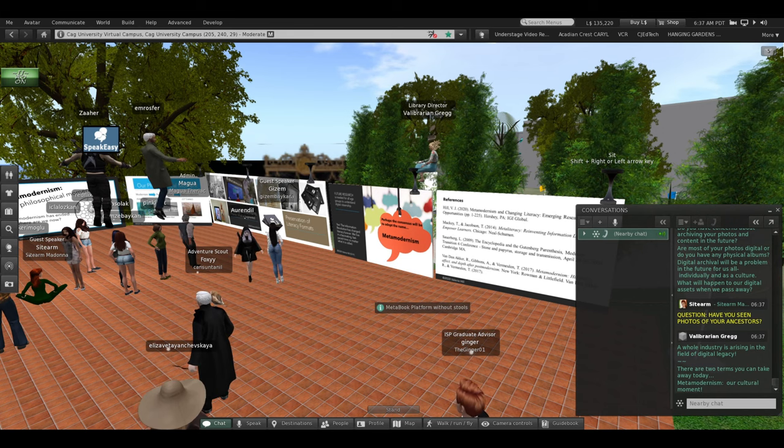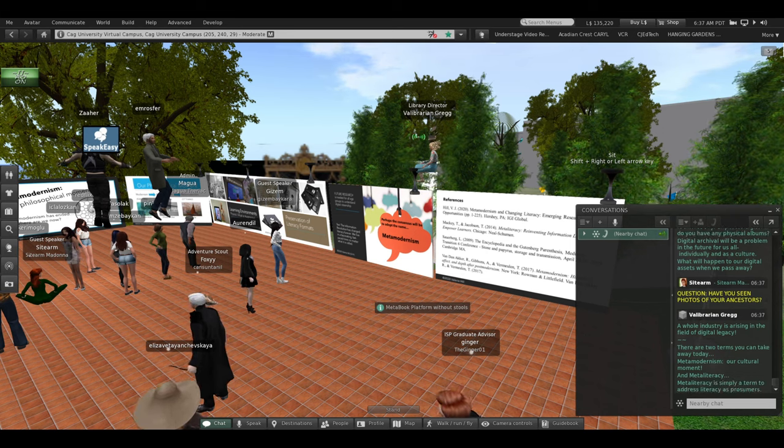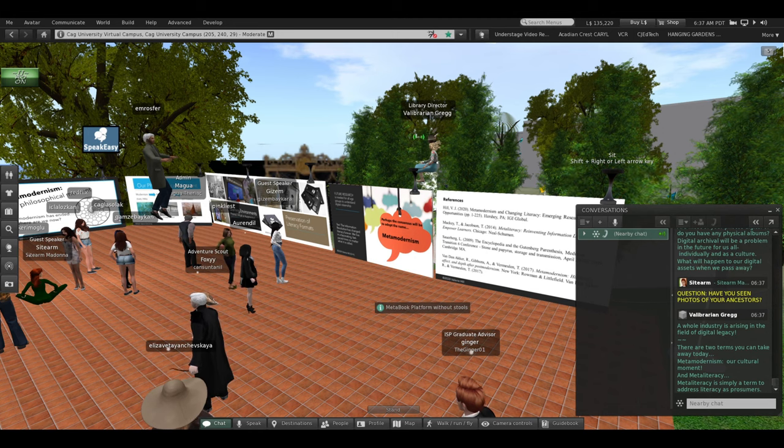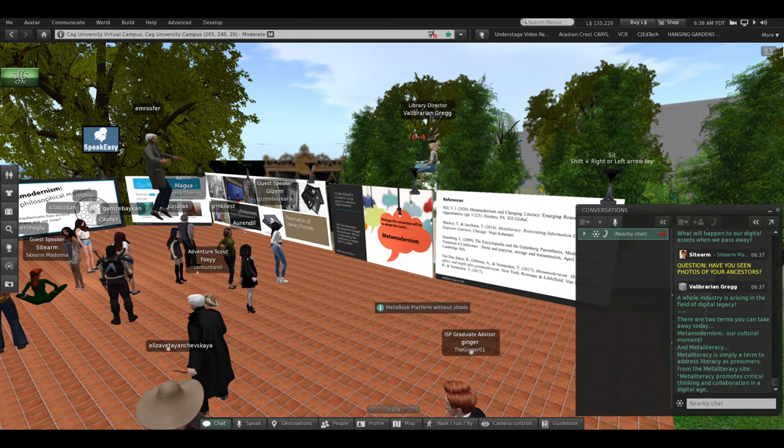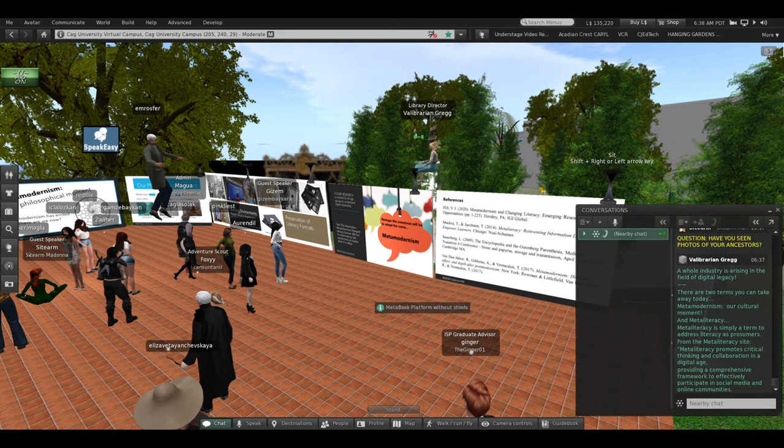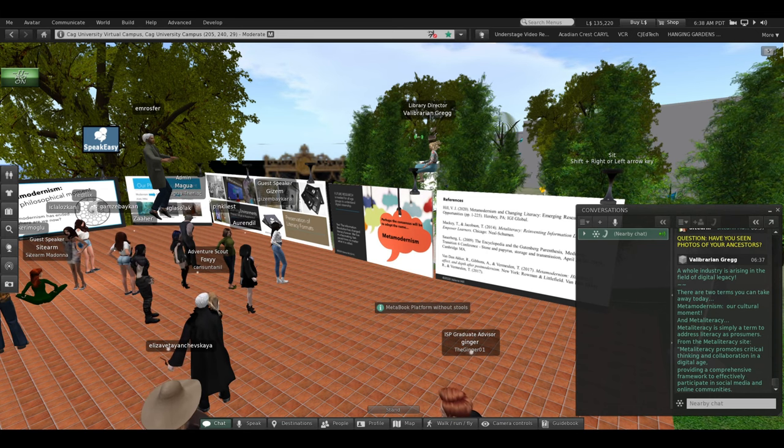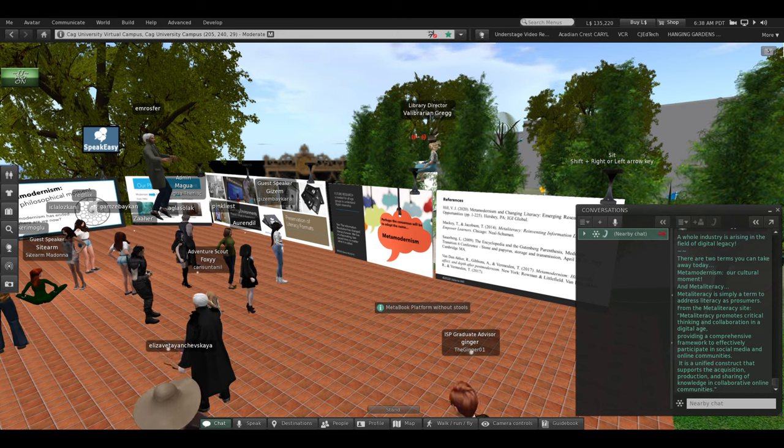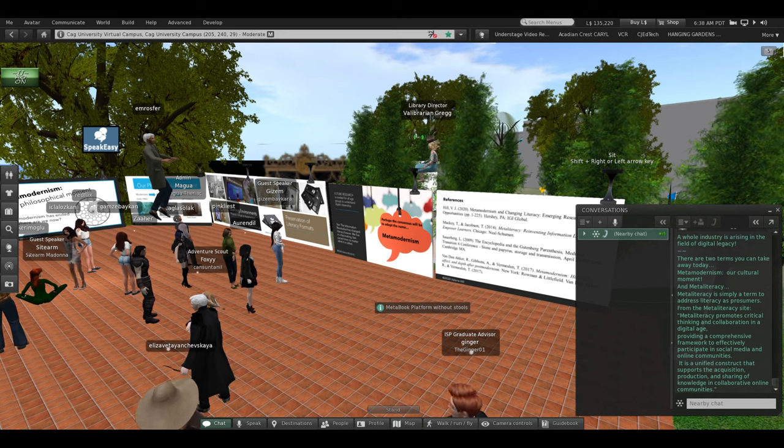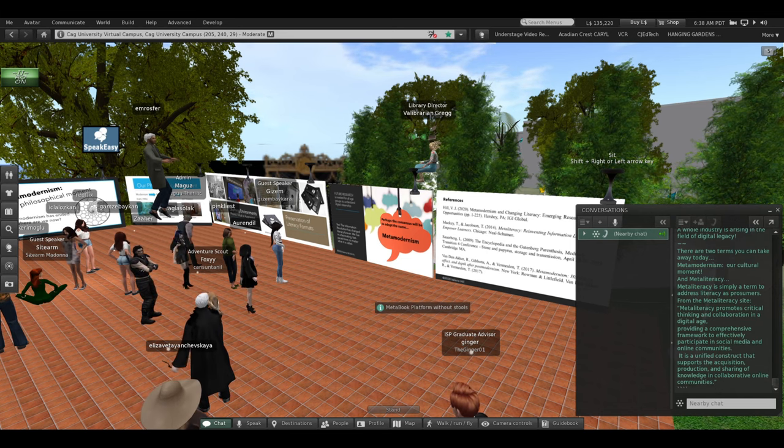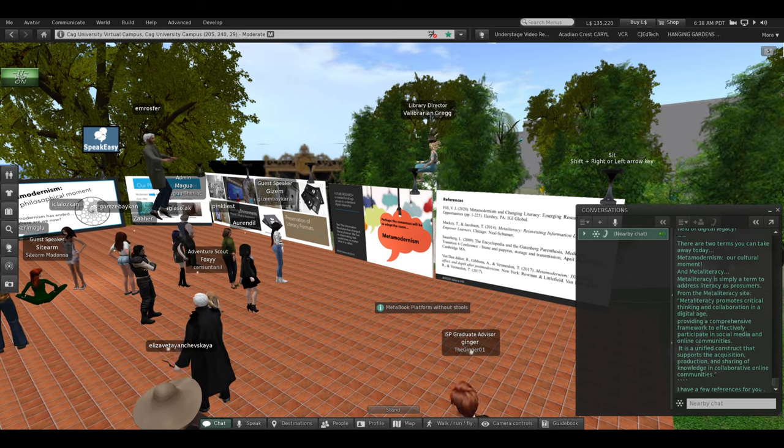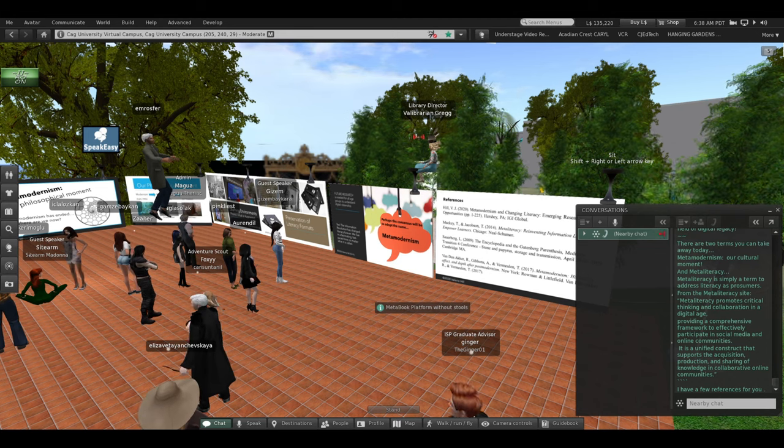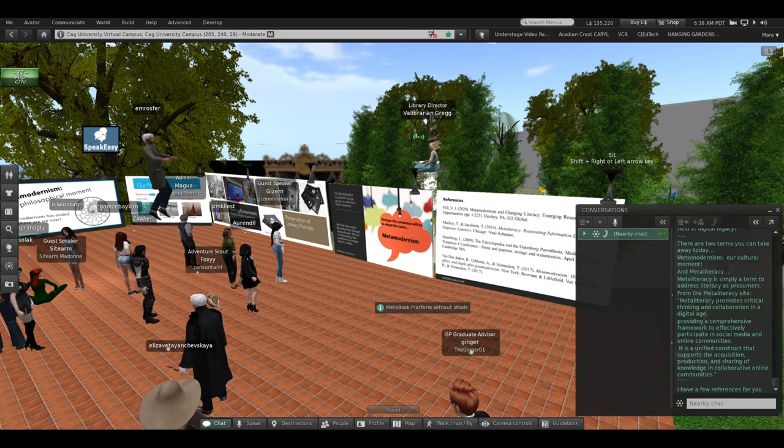So, I've given you two terms today for you to think about. Meta-modernism and our cultural moment and meta-literacy, a new way to think about literacy. Meta-literacy is simply a term to address literacy as prosumers today. Meta-literacy promotes critical thinking and collaboration in the digital age, providing a comprehensive framework to effectively participate in social media and online communities. It's a unified construct that supports the acquisition, production, and sharing of knowledge in collaborative online communities. And that's where we live and work and learn and play in online communities, primarily, although I still love my physical world communities and face-to-face relationships as well.